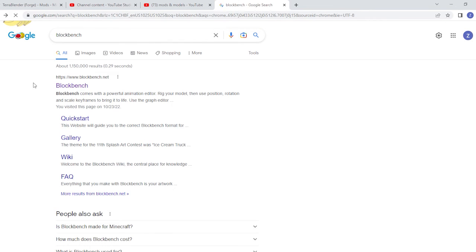Wait, let's go back. Make sure that it doesn't say ad and make sure it just says BlockBench. Like any of these, just BlockBench. That's it.